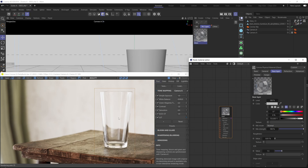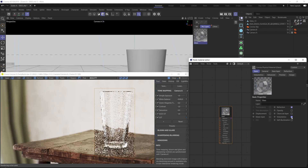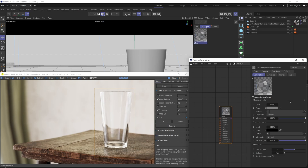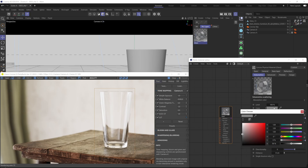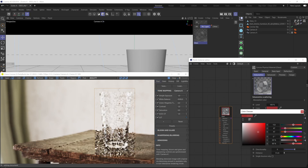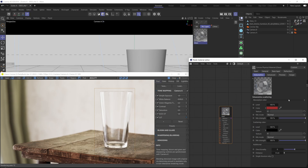Now we have our glass material — what if we wanted to tint it? Glass can have a tint to it in the real world. The first thing we need to do is enable volumetric scattering, because that's the proper physically accurate way to go about it. Go under the basic menu and enable volumetrics. The most important parameter for us is going to be absorption — just set it to a color you like. In our case we're going with a reddish color, dialing in the value a bit.